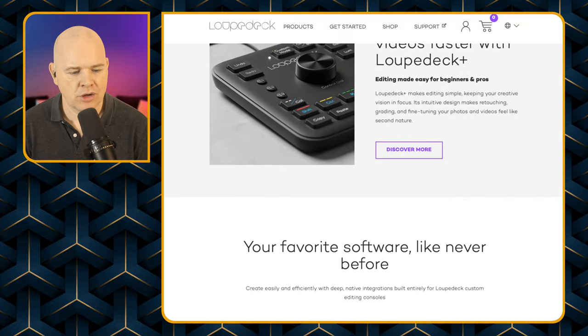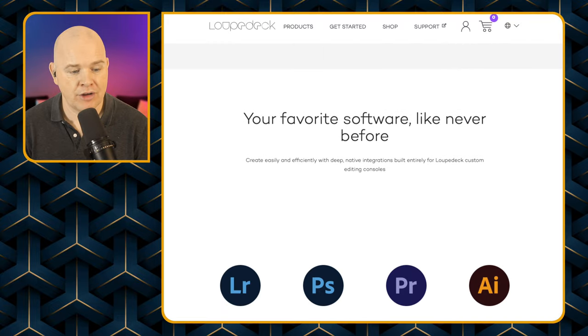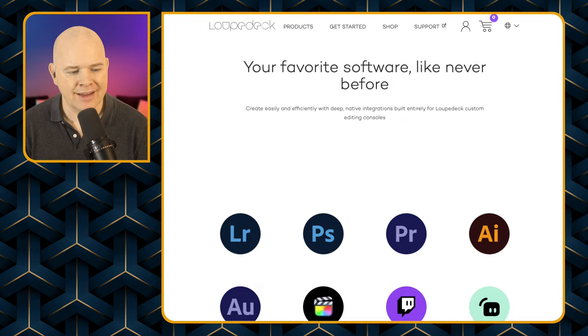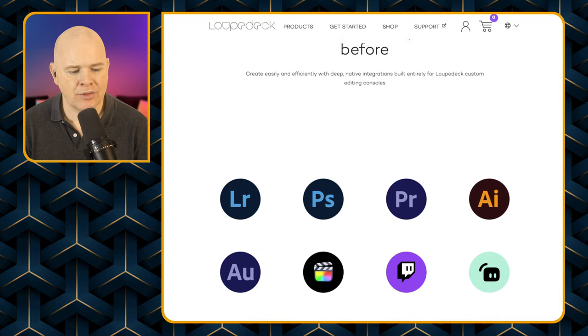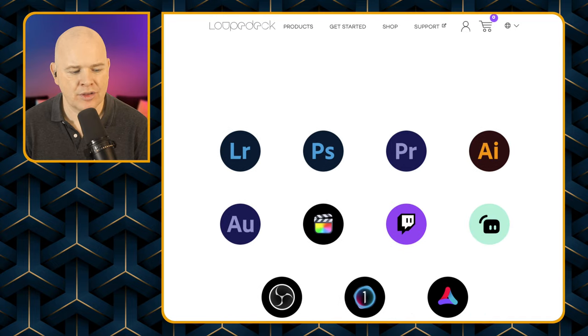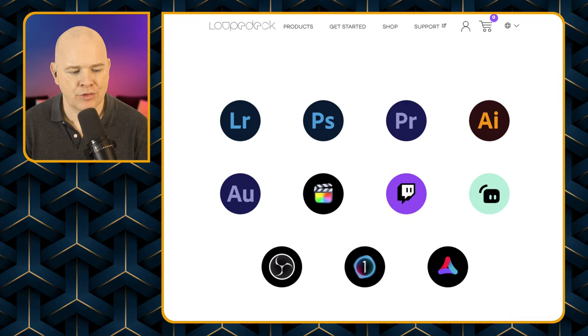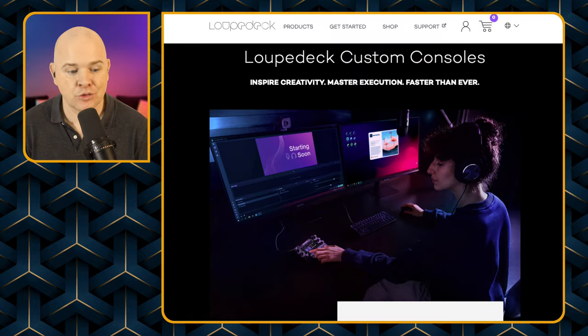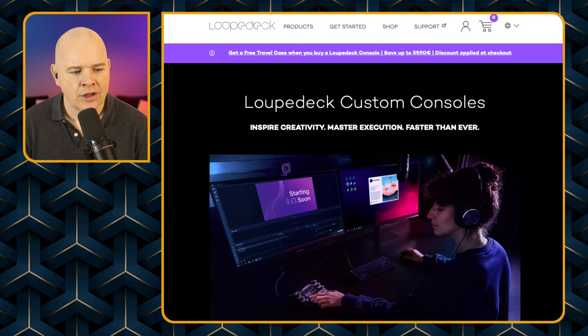You can check out all the different models — there are three of them. It also talks about integration with things like Lightroom, Photoshop, and Ecamm Live as well now.